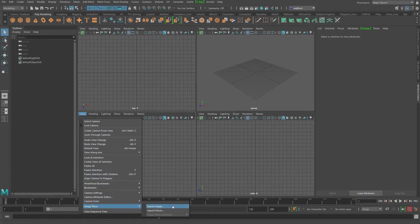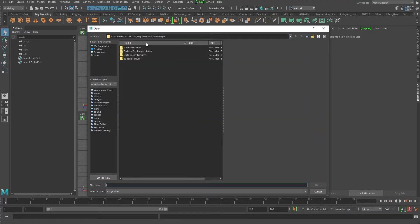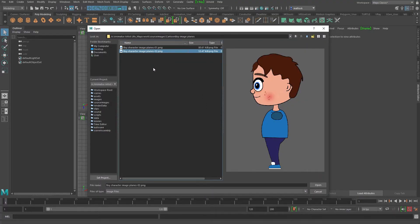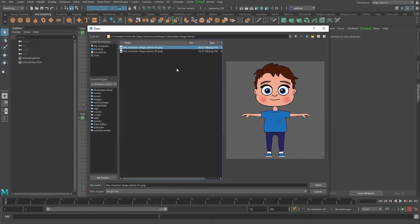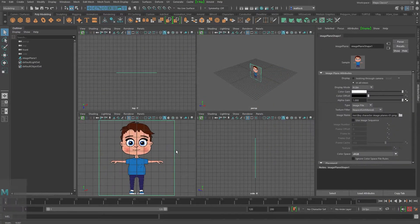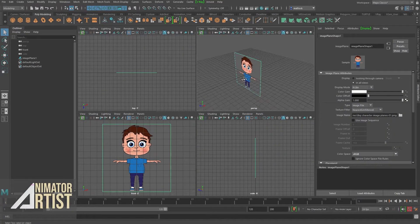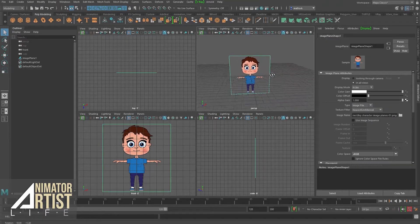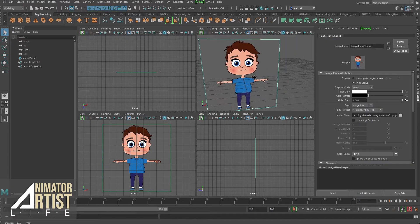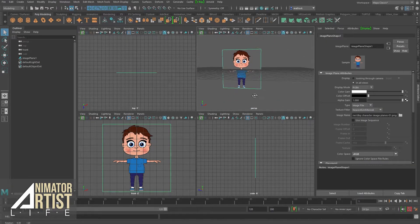So image planes, import image, and now you can see them in the correct folder. I want my Cartoon Boy image planes and I'm going to load in the front. And there we go. He comes in already and you can see him also in the perspective view up here.